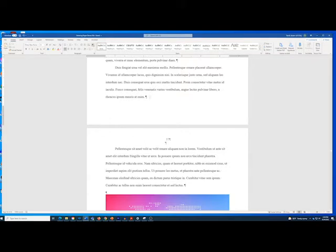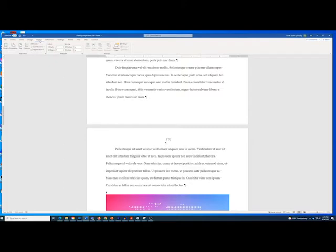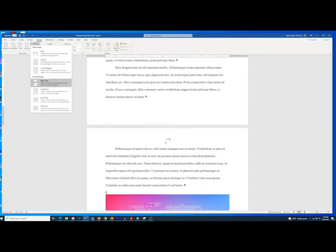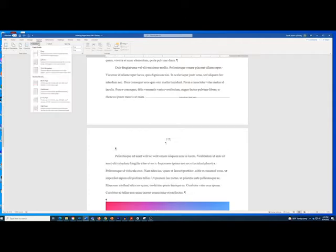Place your cursor in the text where you want to insert the landscape section. Open the Layout ribbon, then open the Breaks menu and select Section Breaks – Next Page. Place your cursor on the top of the next page, open the Breaks menu again, and select Section Breaks – Next Page. You now have a blank page, which is going to be the landscape page.